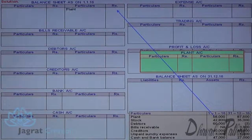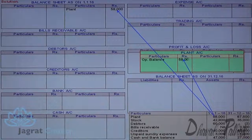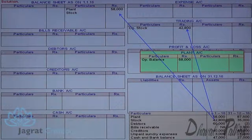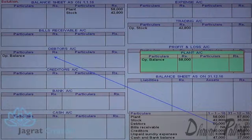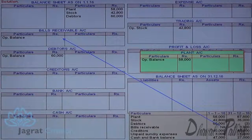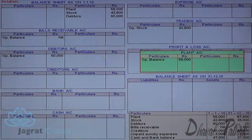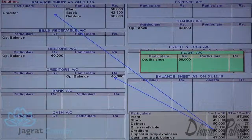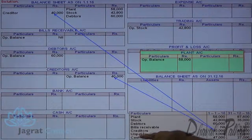Opening stock goes to the trading account debit side and opening balance sheet asset side. Debtors opening balance is recorded on the opening balance sheet asset side and the debit side of debtors account. Bills receivable opening balance is nil, so it is recorded as zero. Creditors balance is on the creditors account credit side and the opening balance sheet liability side. Then comes unpaid sundry expenses.